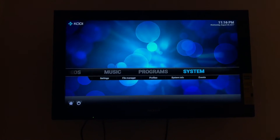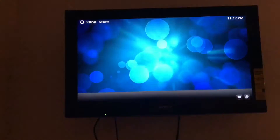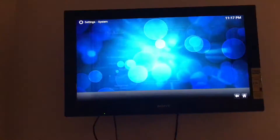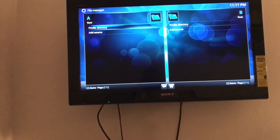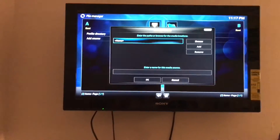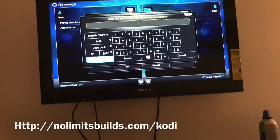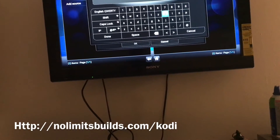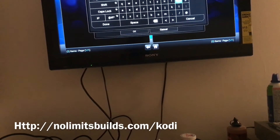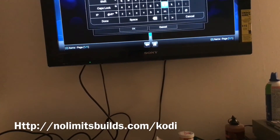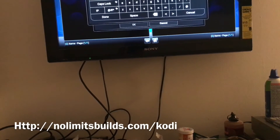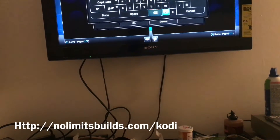From here go to System, go to System again, go down to Add-ons and make sure Unknown Sources is turned on — say Yes. Then from there go back, go to File Manager, Add Source. The URL will be on screen — it's HTTP colon forward slash forward slash limb build dot com. Give me one second because I want to make sure that's correct.